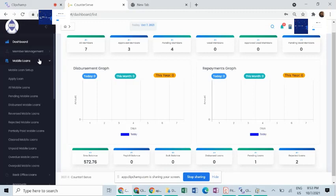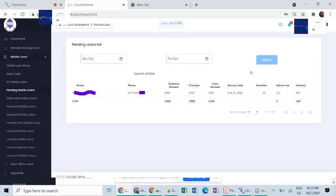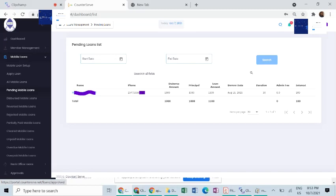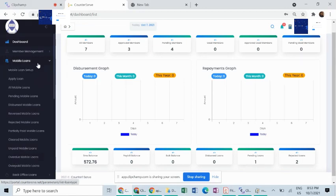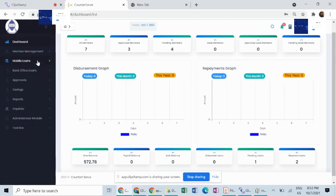The system automatically reconciles the loan disbursements and repayments, and the specific reports arising from this process can be viewed as seen below. You can tell the loans that have been dispersed or pending, loans that have been reversed or rejected, loans that are in arrears, or loans that have been overpaid.